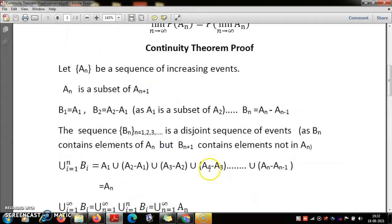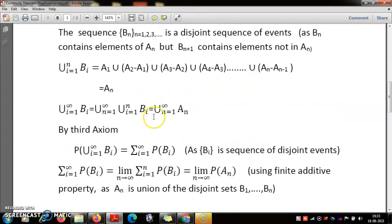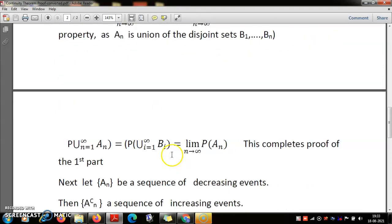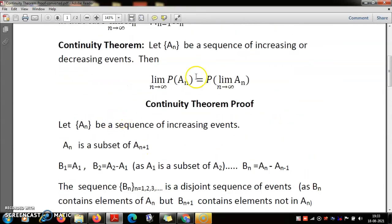It is important to note that the central argument used here is that A_n is a subset of A_{n+1}. Without this, the fact that the union of B_i's from 1 to n equals A_n would not hold. This is not like a telescoping sum of numbers; it works specifically because each A_n is contained in A_{n-1}. This is where the increasing property of A_n plays the central role. We have now proved one part of the continuity theorem — the case of an increasing sequence.